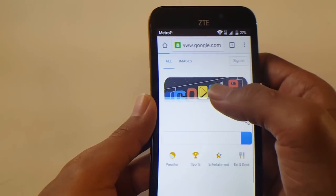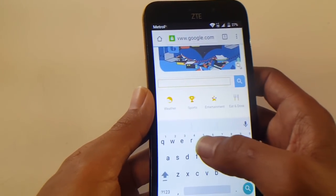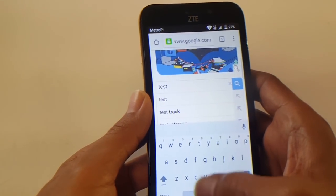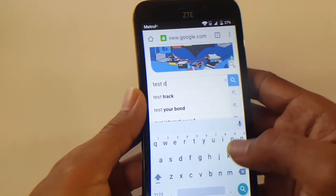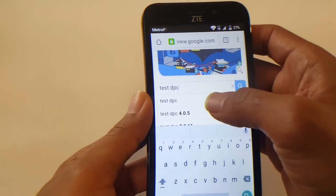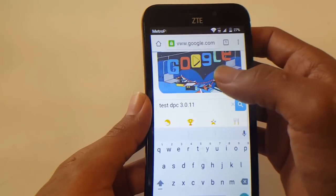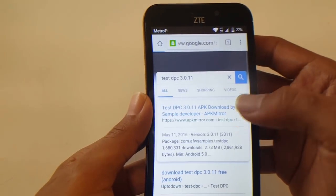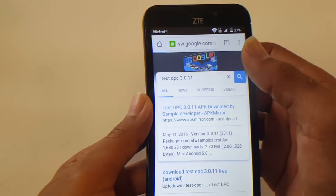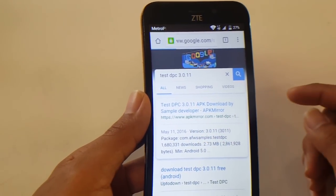From here, type 'test DPC.' Now there are different versions of Test DPC out there — I recommend version 3.0.11, as this is the most effective one. It should be the first link, on apkmirror.com.